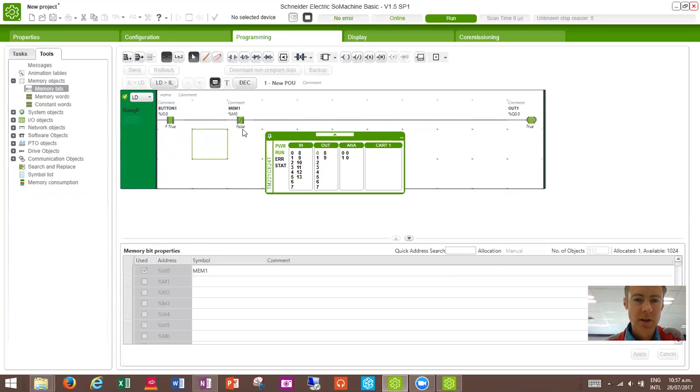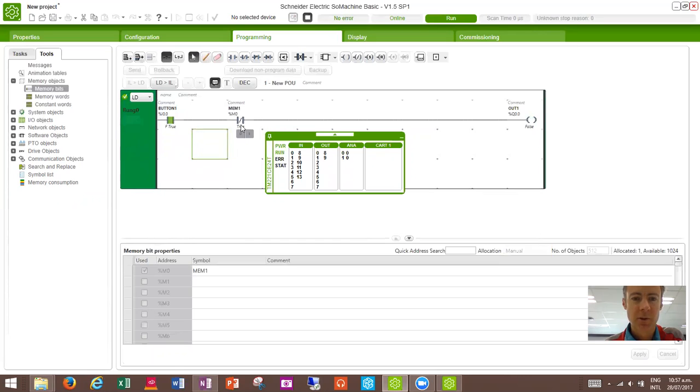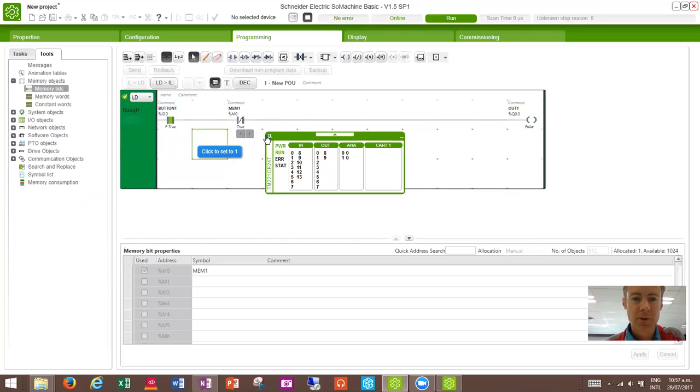This one, instead of having F for force, it's just got zero and one because it's a memory value. It's not an external circuit. So that's already on a zero. If we set that to a one, then this type of contact turns off a bit of program through here. And turns off the output, of course.